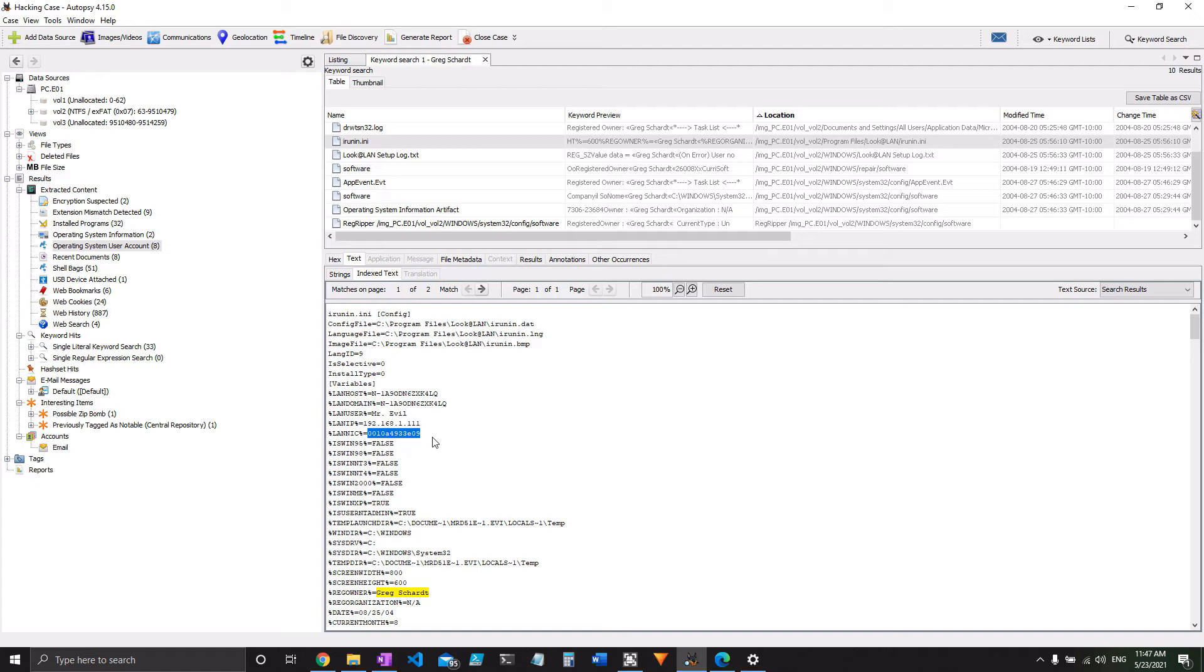There are actually two on here. So this is one of the answers. We'll use Registry Explorer later to show you the other one. But that's question 13 for now.